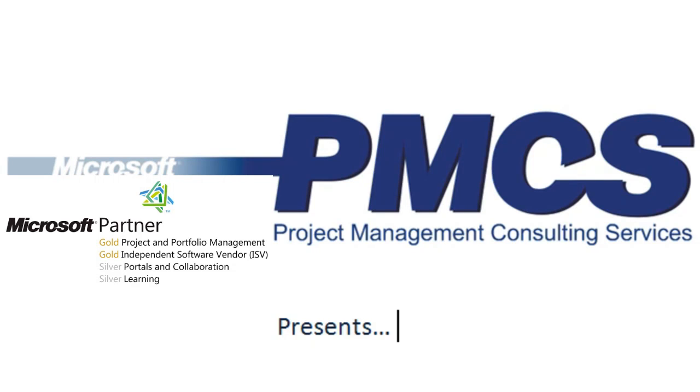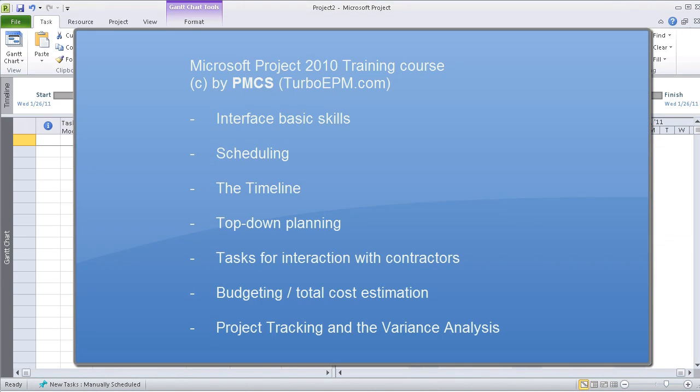Project Management Consulting Services presents a training course on basic skills of Microsoft Project 2010. For managing a project, first we have to create a work structure.